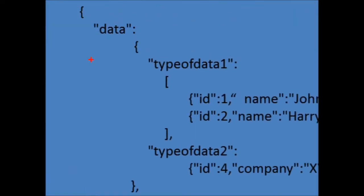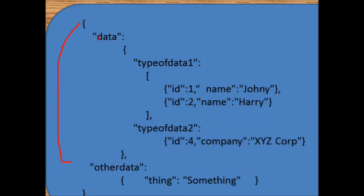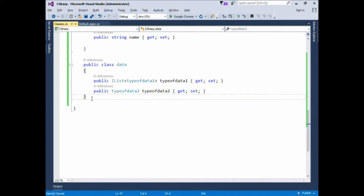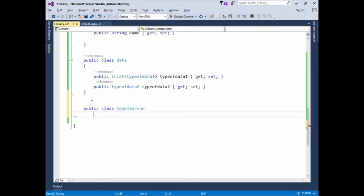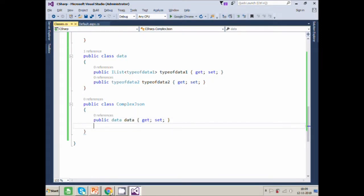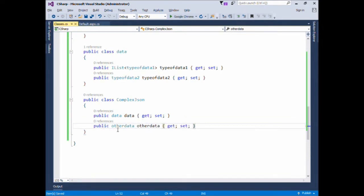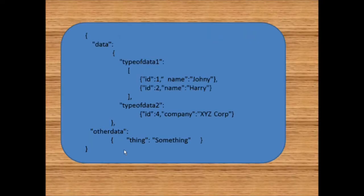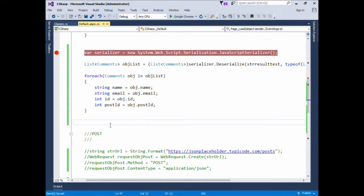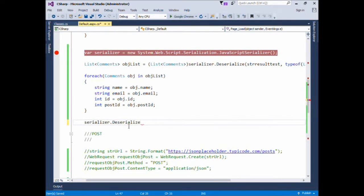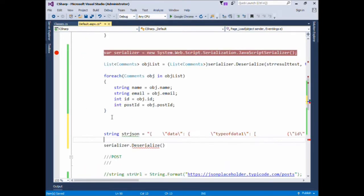Now we'll create our main outermost object which will have both root elements: Data and OtherData. We'll create the main class: public class ComplexJson, which has both root elements — Data and OtherData. In the similar fashion we'll use the serializer.Deserialize and define a string which will have this complex JSON structure.